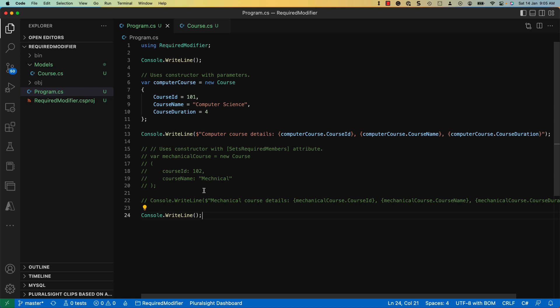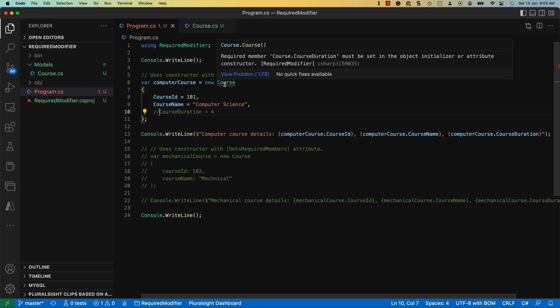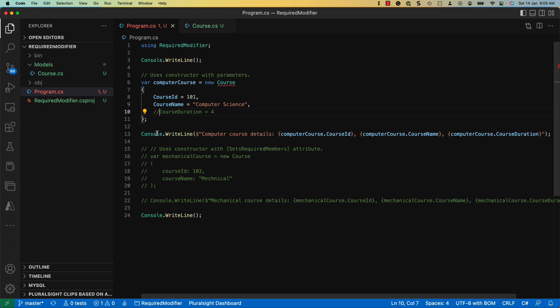If we comment out the course duration assignment, you can notice the compiler issuing a warning. Required member course duration must be set in the object initializer or constructor. This compile time error is useful to ensure the values are set properly for the required parameters.